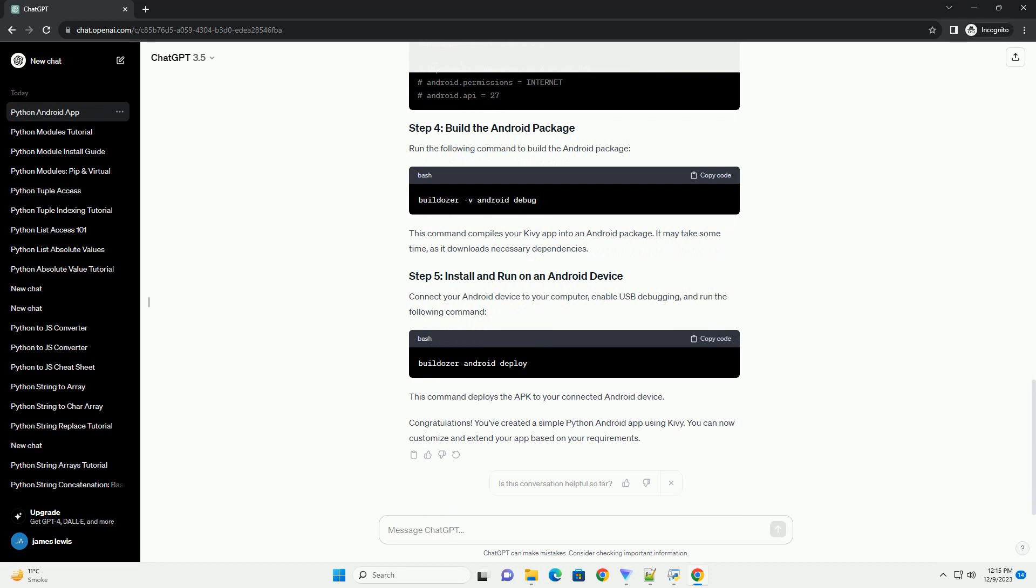Set up a virtual environment, optional. It's a good practice to use a virtual environment to isolate your project dependencies. Create and activate a virtual environment.